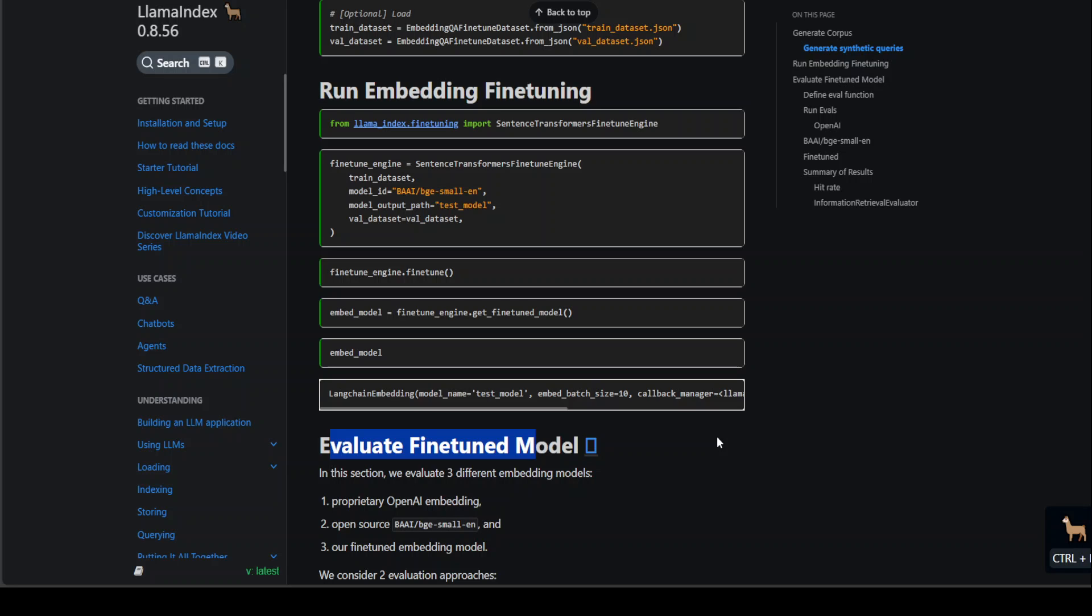I hope that you enjoyed this and found this useful. If you have any questions or thoughts, if you're already doing it and know any better way of fine-tuning your embedding model, please share it in the comments because we're all learning. If you like the content, please consider subscribing to the channel. Thank you.